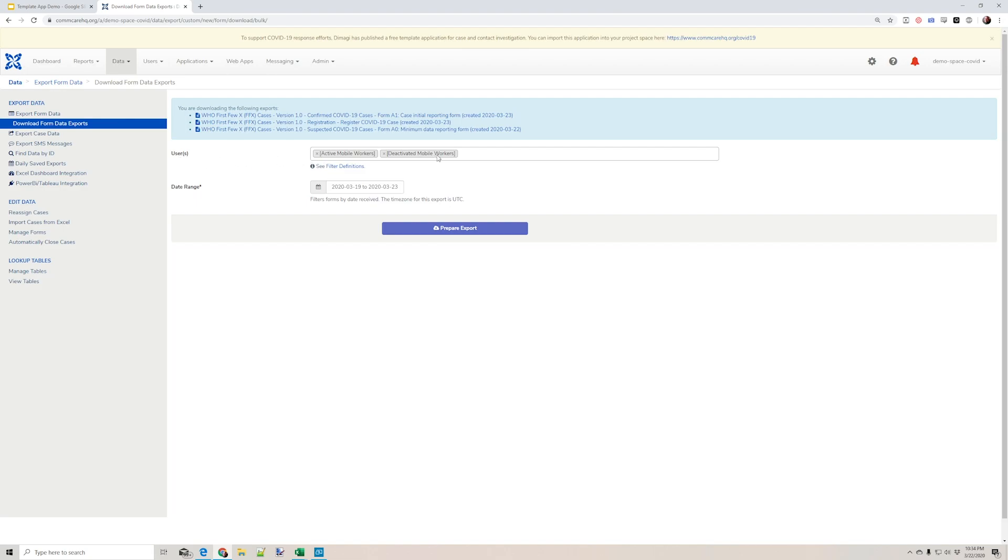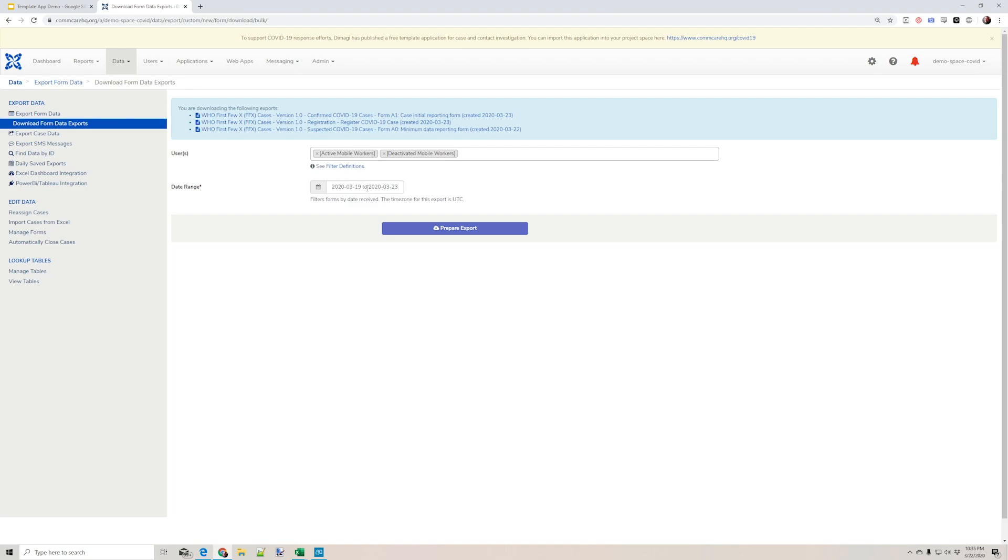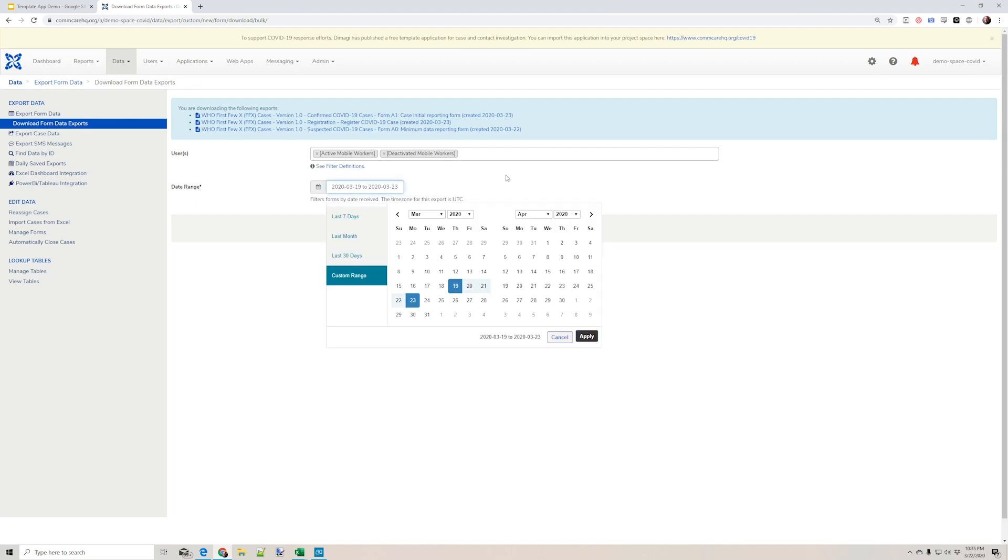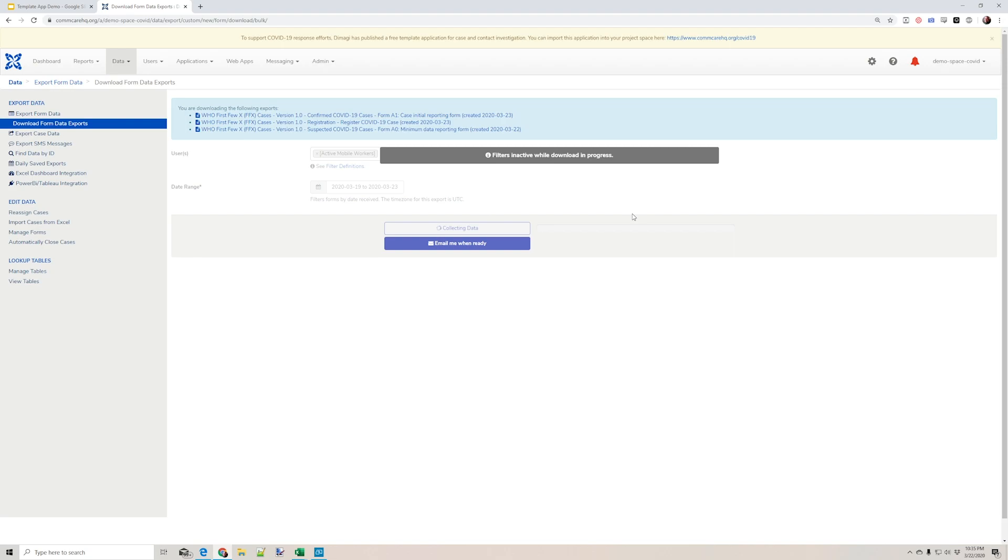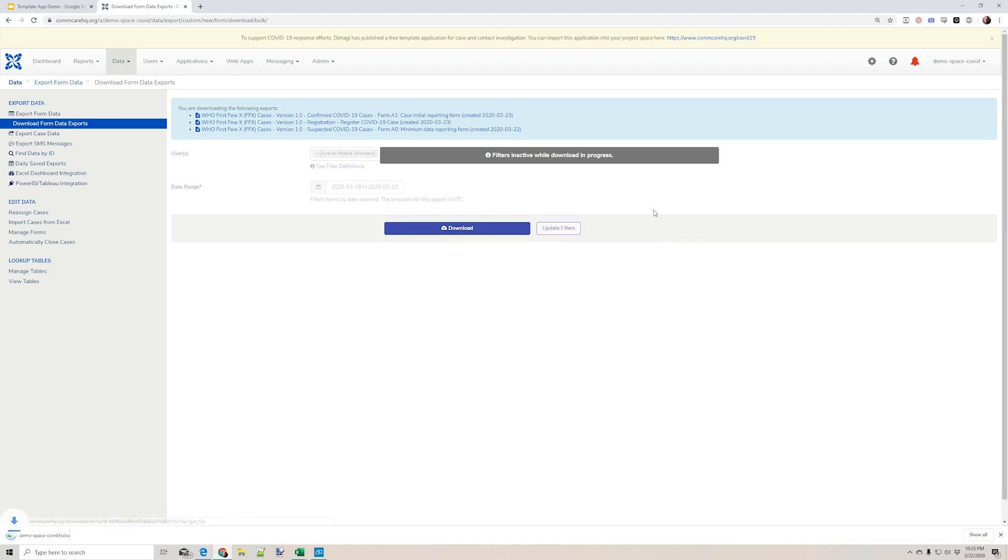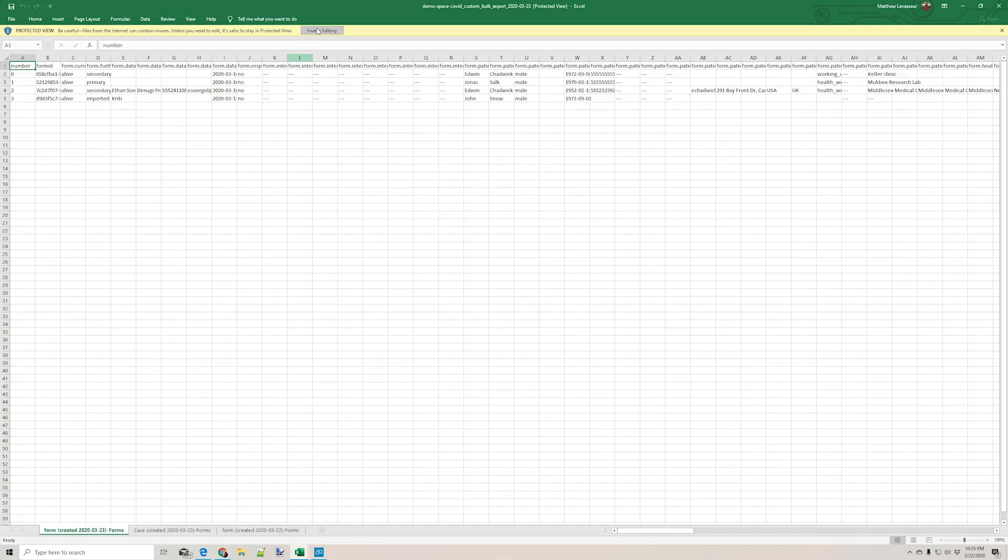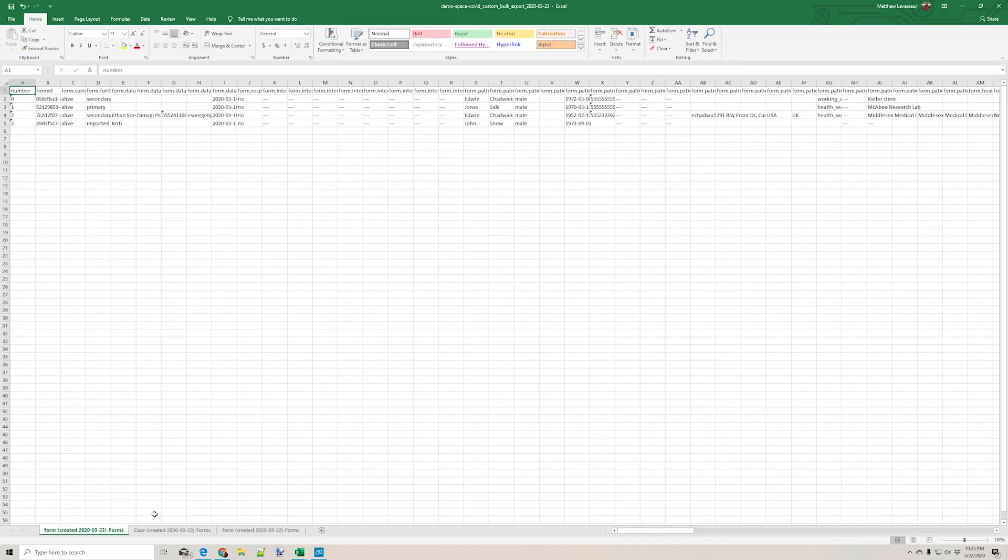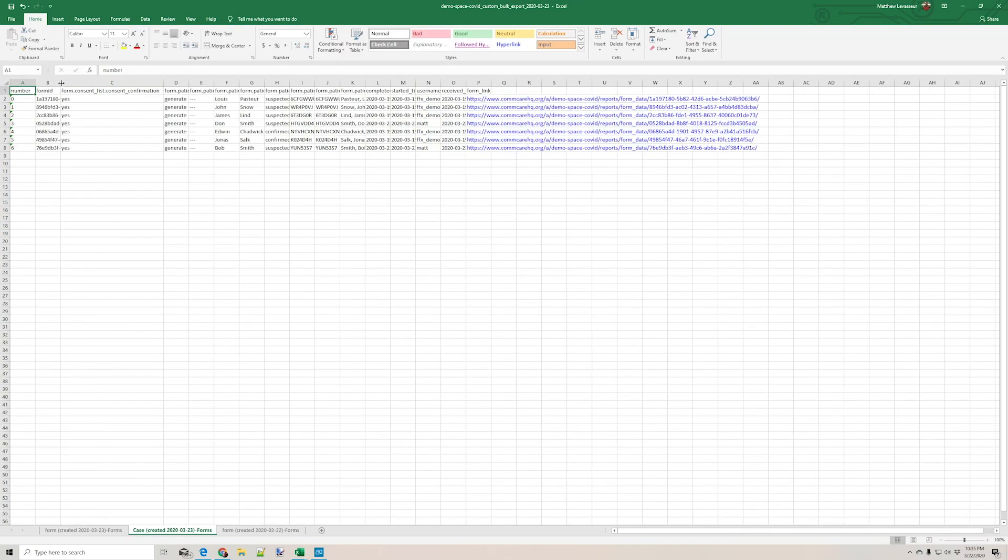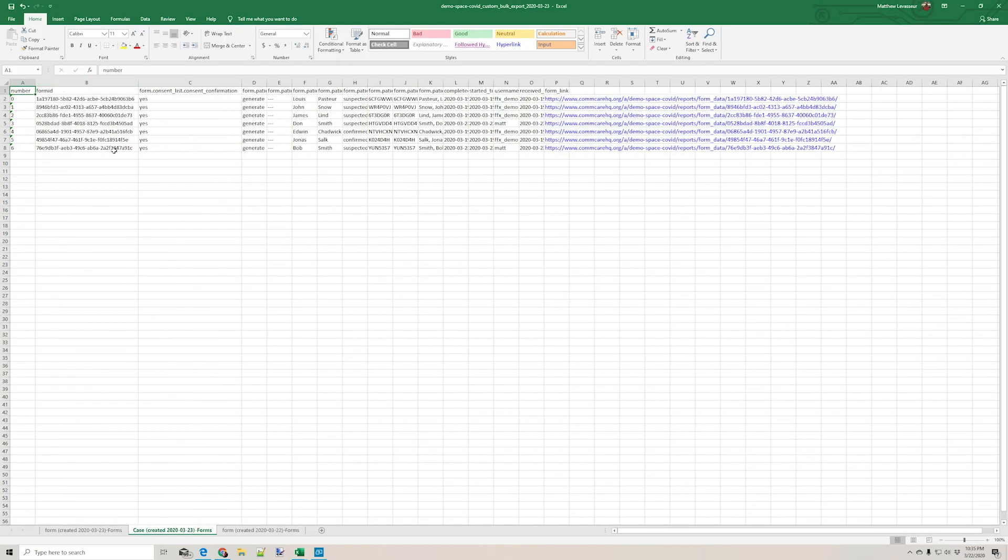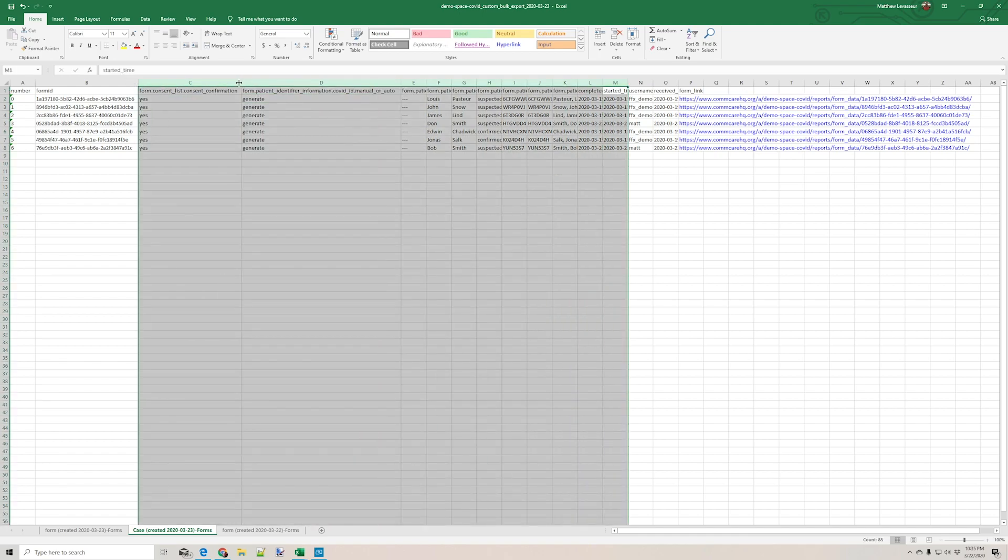I can see which exports I'm getting in my file. I can see which users I'm getting form data from. I can filter my export to only look at a specific user, for instance. And I can focus on a specific date range. So now I've downloaded these form data. And this is the registration forms. I can see the IDs of the forms and the information from each form that was filled out.